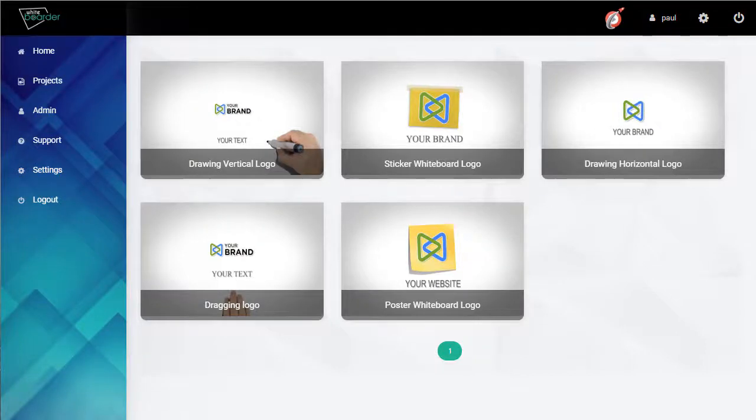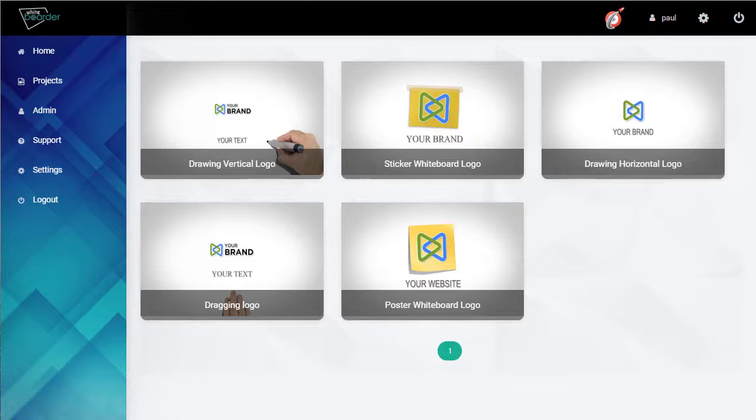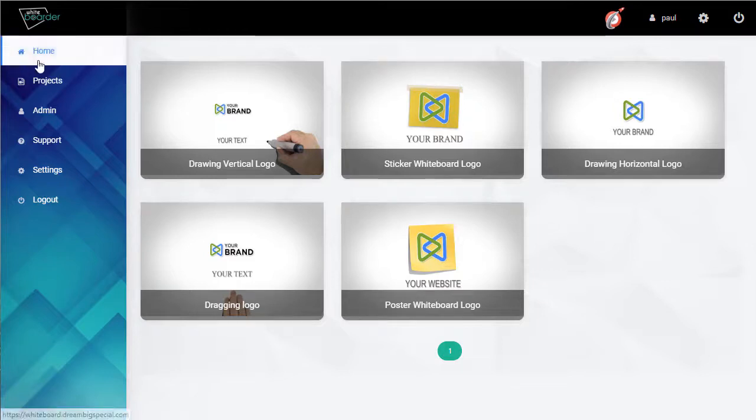In this video I'm going to show you how to use our whiteboard app. If you've chosen it from the dashboard you're taken here to the home tab. You can see all of the available templates.